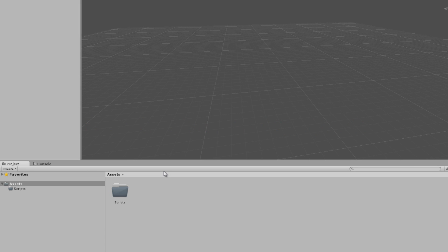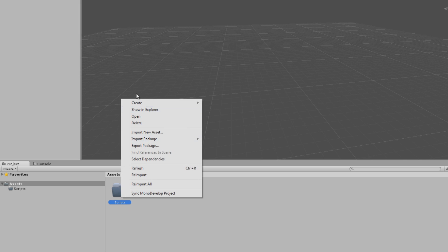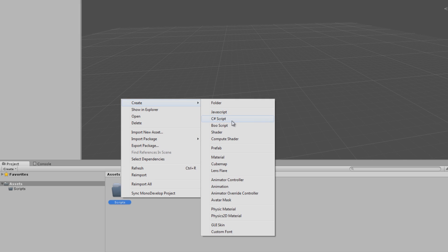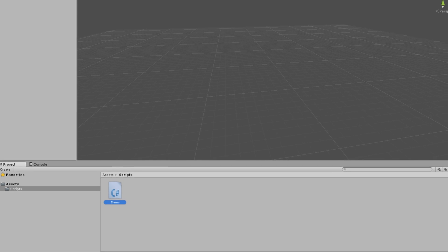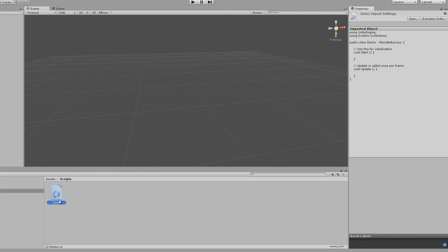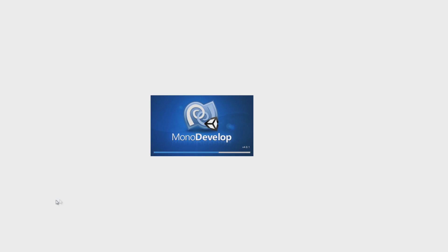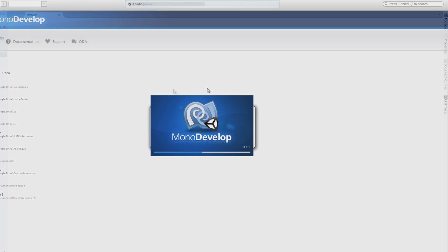When we left off last time, we had this — we didn't do anything, we created a scripts folder. Now I'm going to go and on that scripts folder, I want to create a C-Sharp script. We're going to be working in C-Sharp — no JavaScript, no Boo script. C-Sharp is just better. We're going to call this demo. Over here in the inspector, now that this is selected, you can see what this script contains. But we're going to delete all that, so I'm going to double click on that actual script and it'll open it up in MonoDevelop.